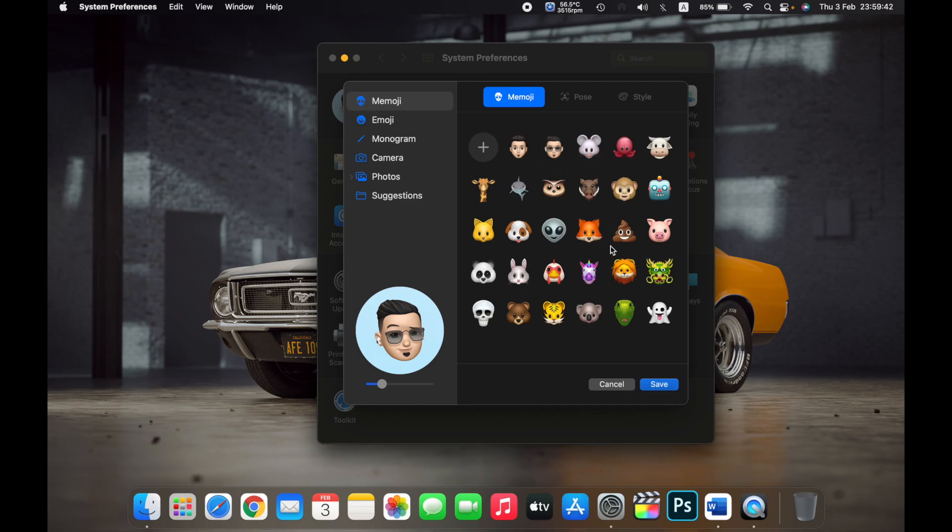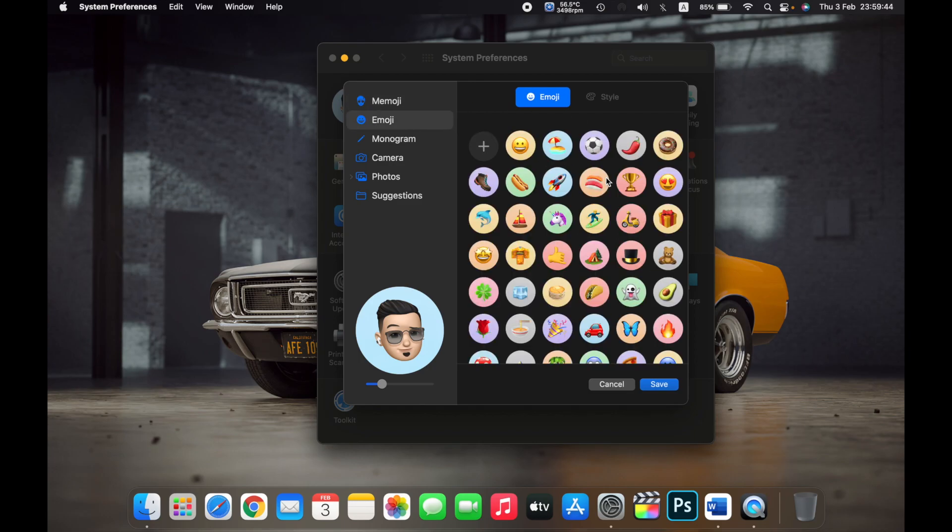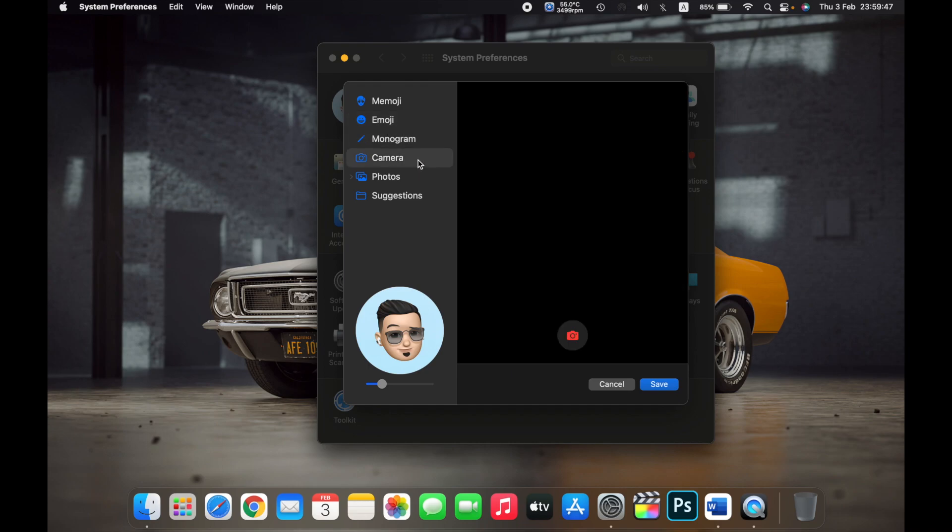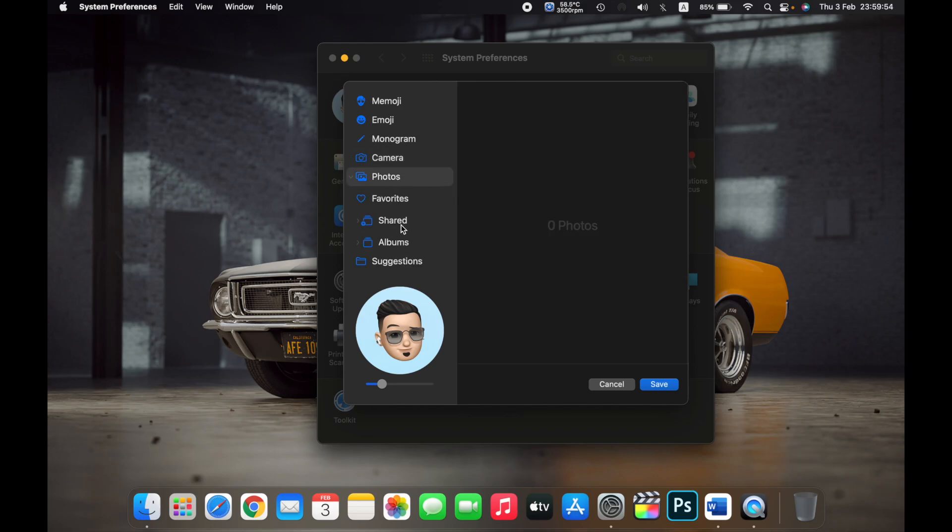Here you can select any Memoji or emoji, you can even select a monogram, or you can go to the camera and take a picture of yourself, or go to Photos and select the photos you have.